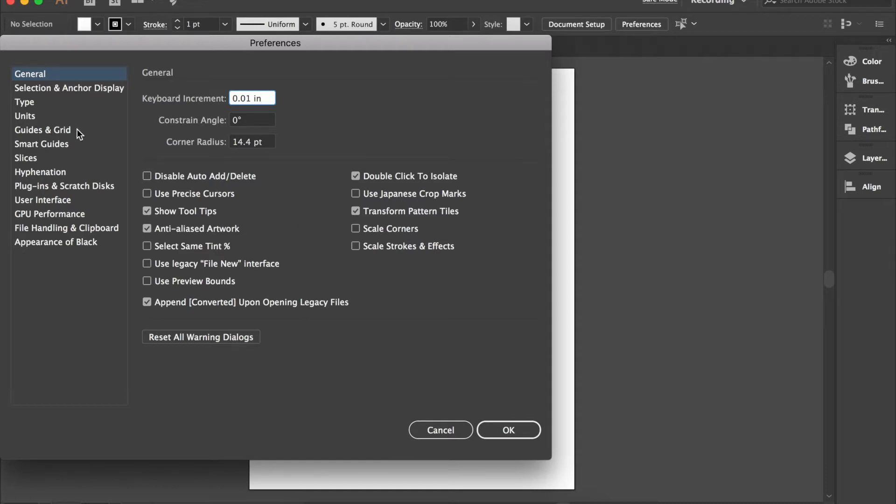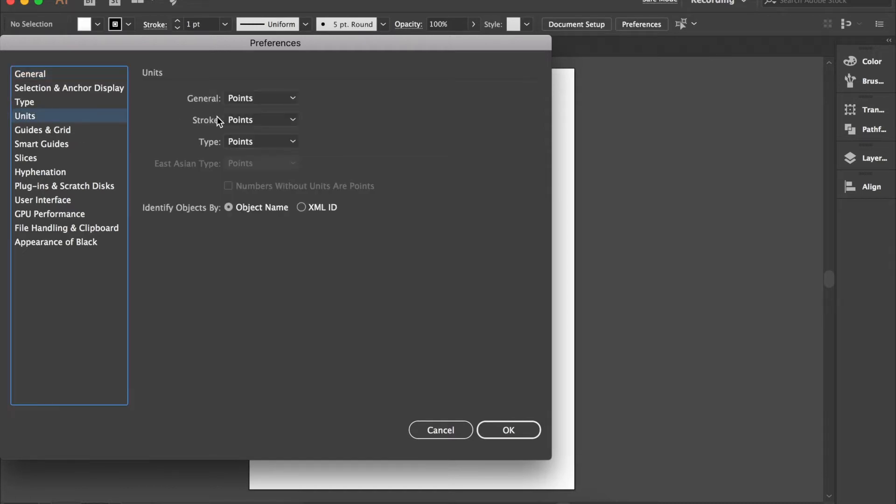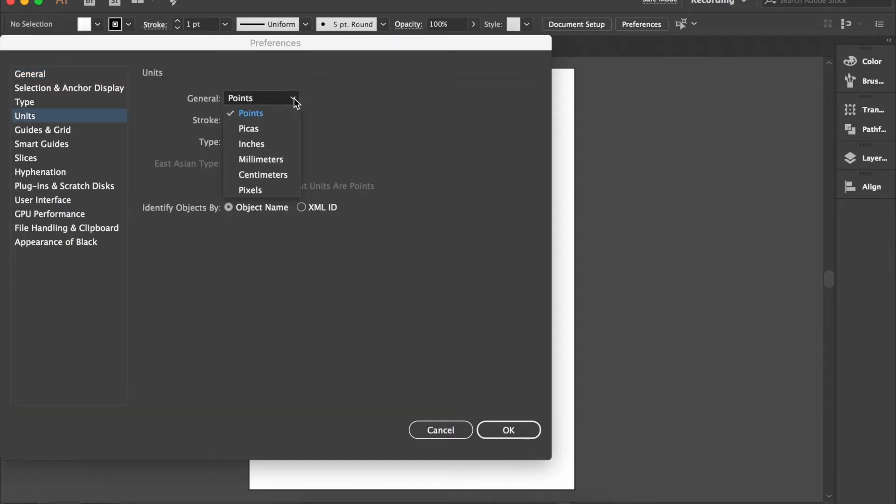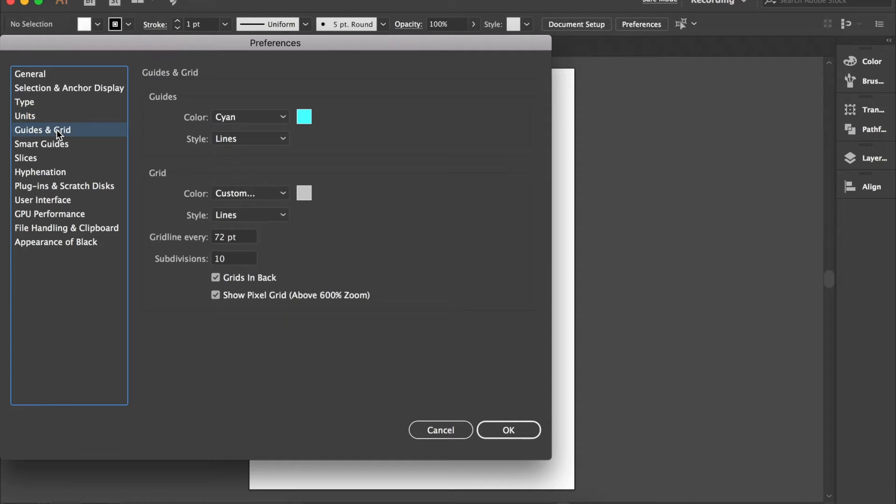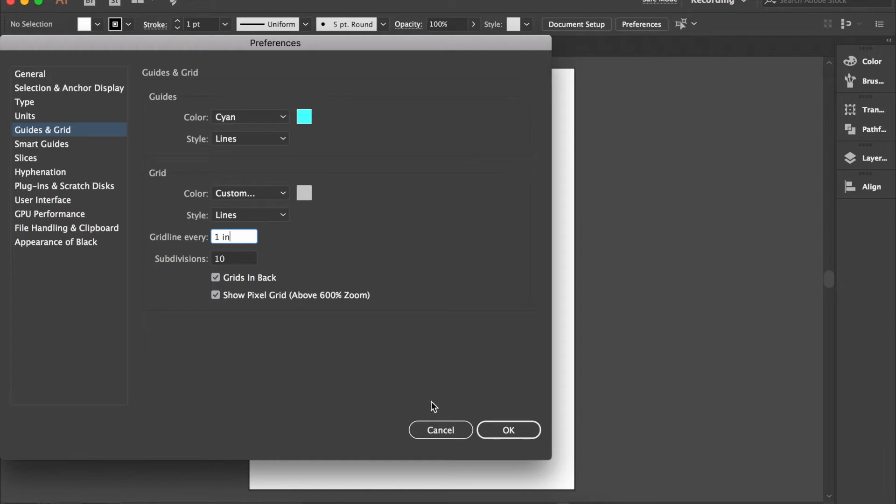I want my units, my general units to be in inches. The others can stay in points. And I want my guides and grids to have a grid line every 1 inch and my subdivisions to be 10.